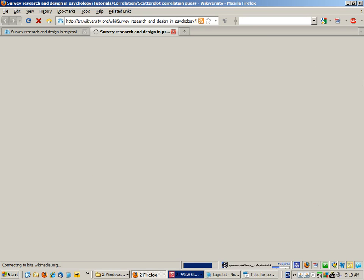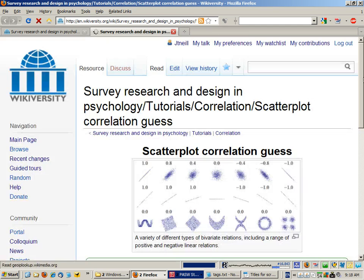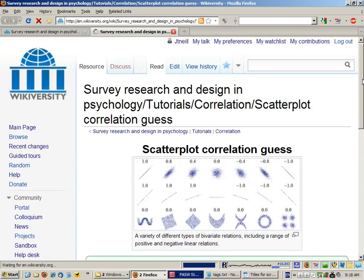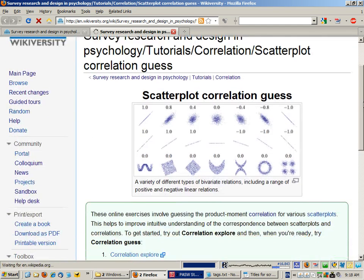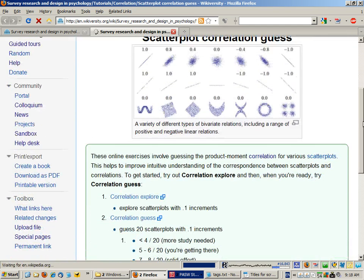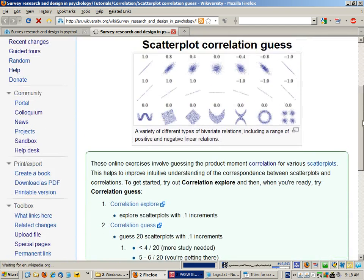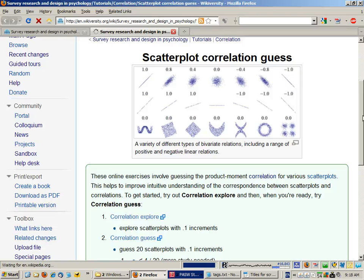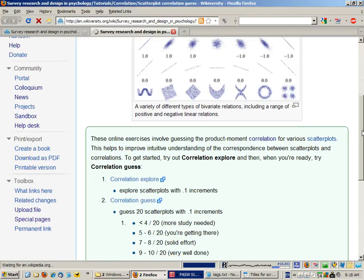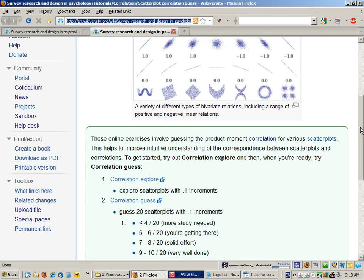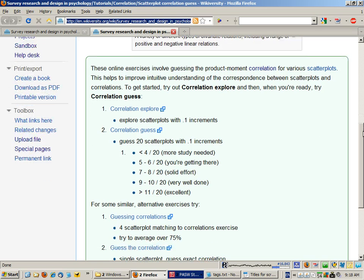There are two main activities and two suggested ones if you want to go a bit further. So to start off with, go to correlation explore.